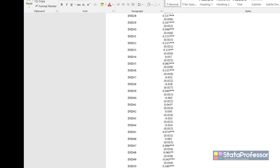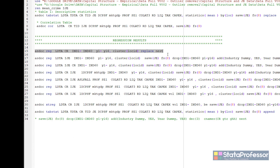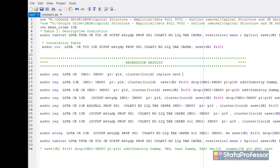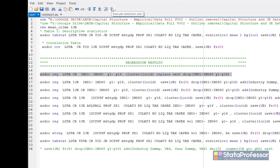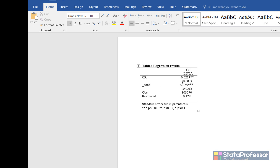We do not want to report all these coefficients — only the main ones. So I add the drop option: IND1 to IND60 drops all industry dummies, and year dummies from 1 to 16 are also dropped from the output. They are still included in the regression, but not shown. Now the output is much smaller, with all year and industry dummy details removed.